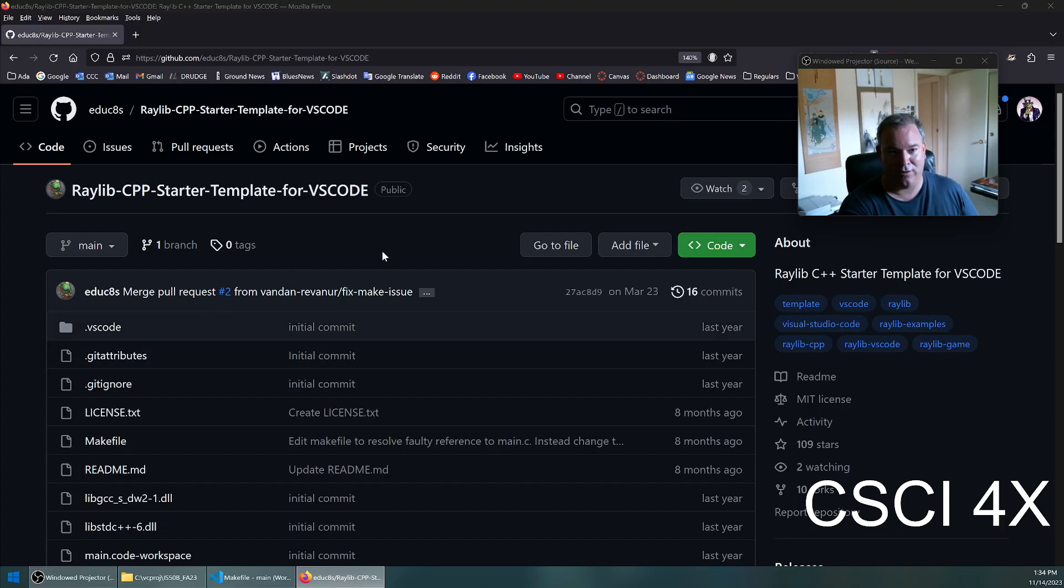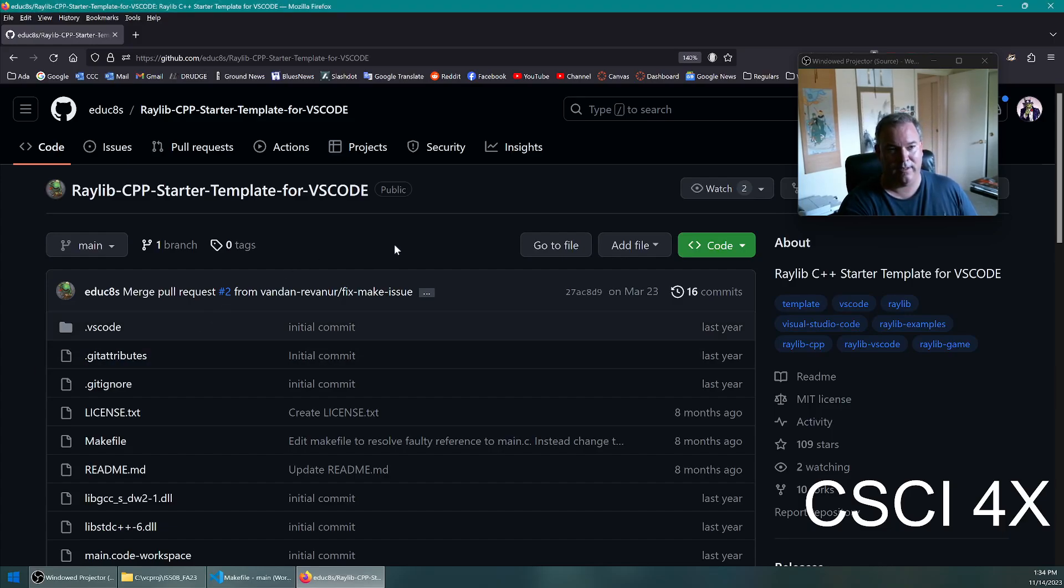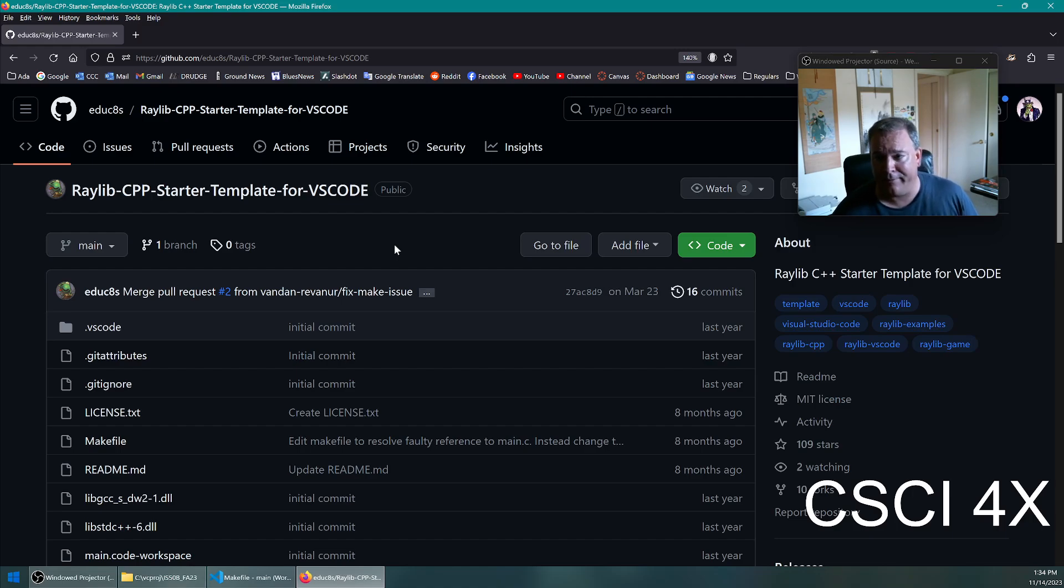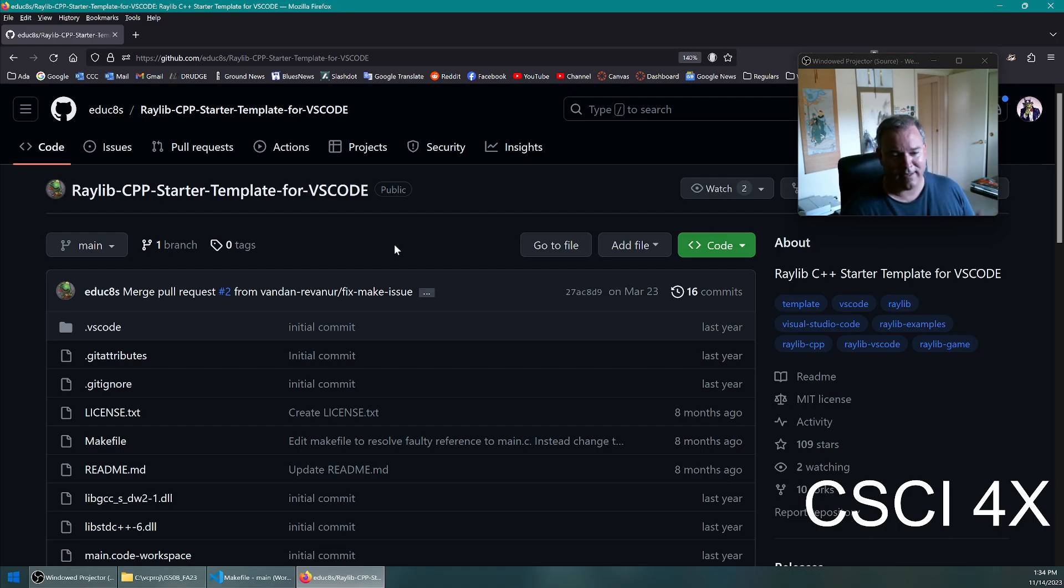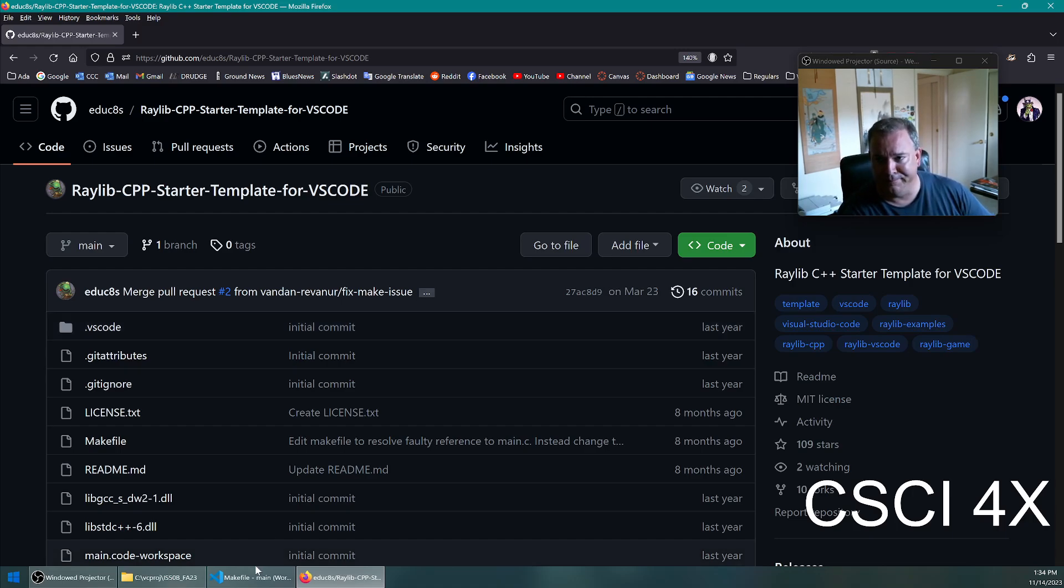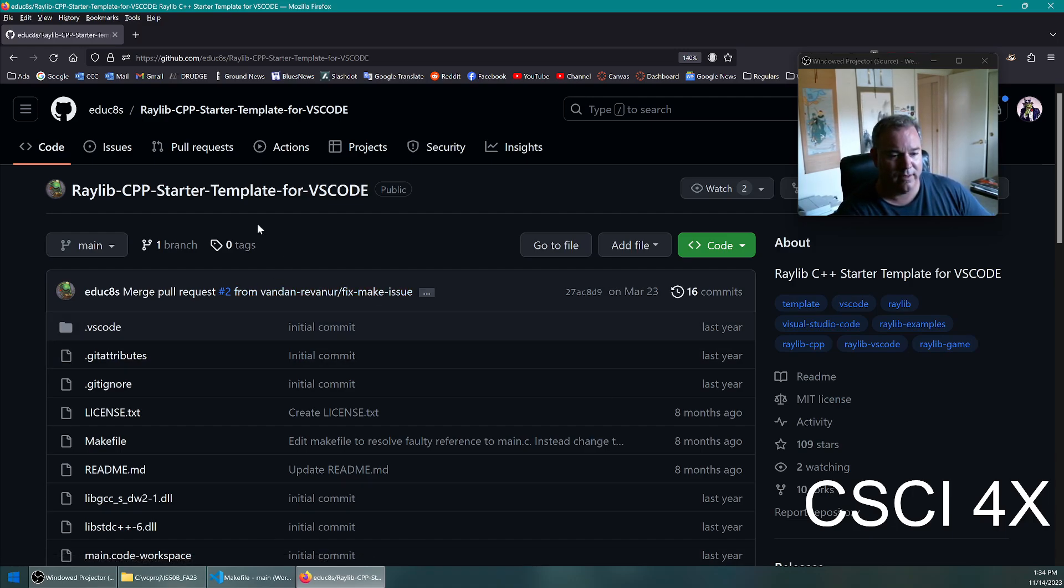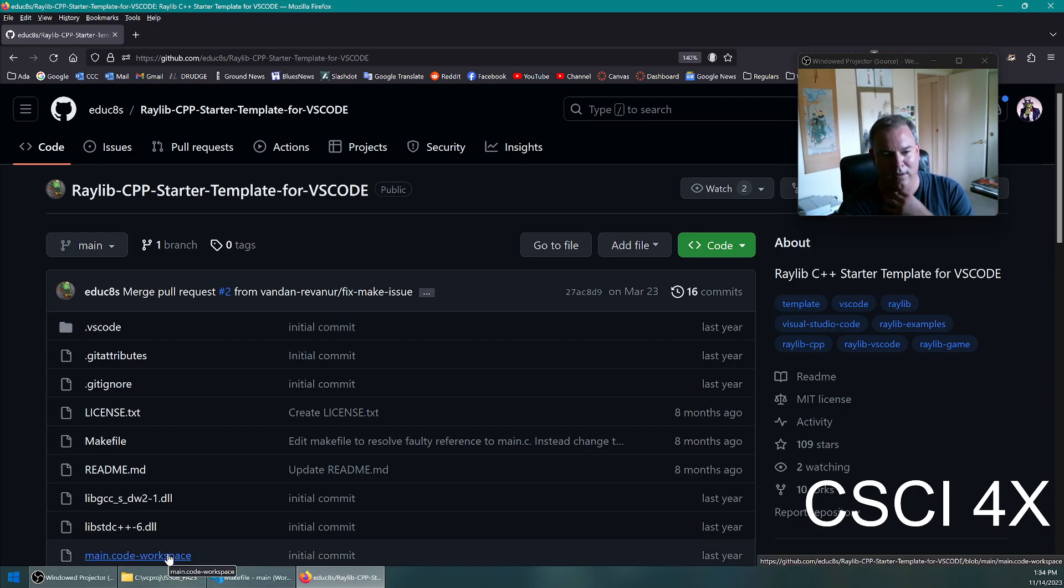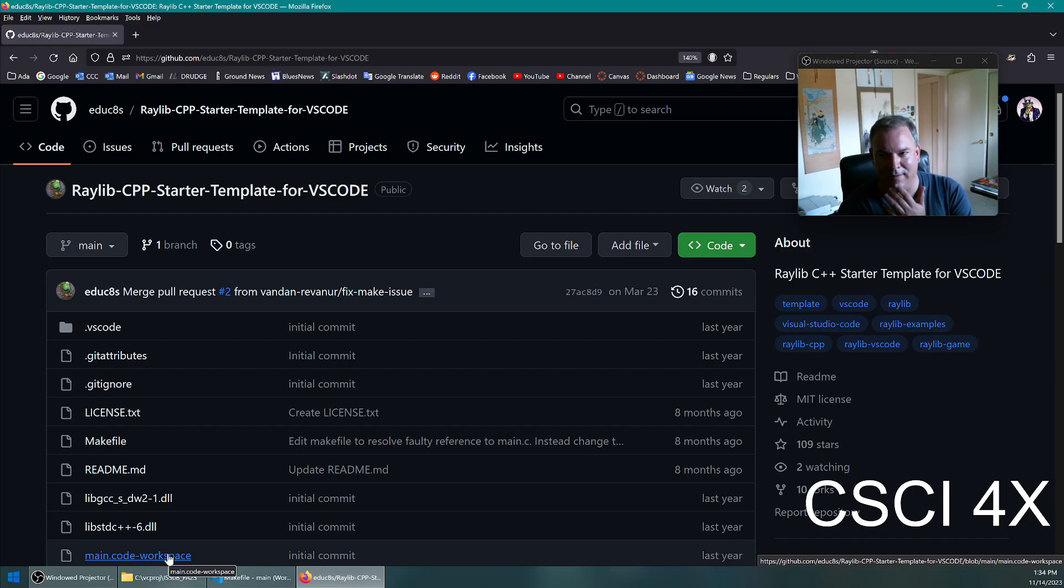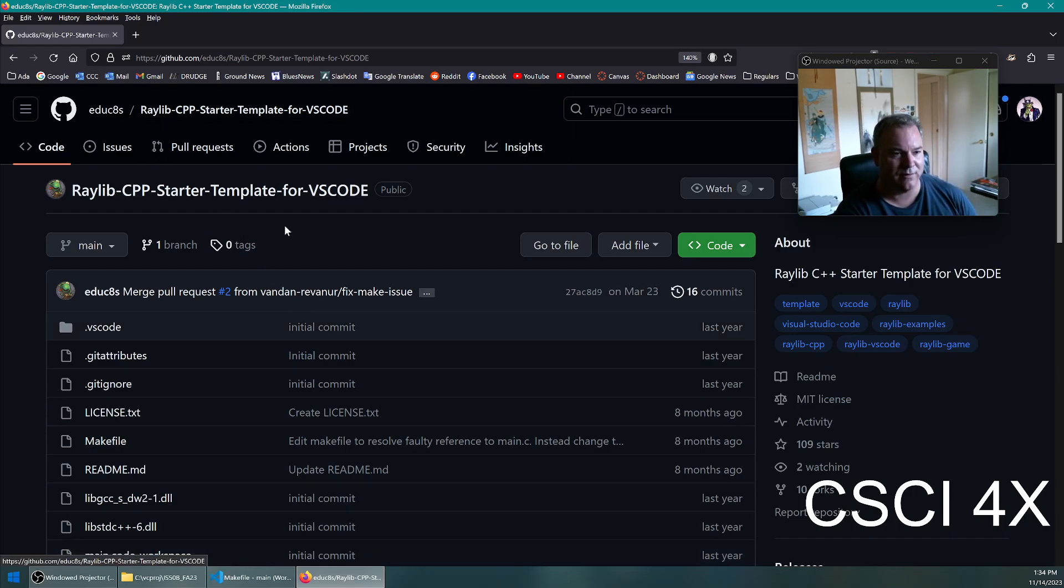Welcome everybody. Today we're going to show you how to get VS Code and Raylib working together. The default install for Raylib uses Notepad++, but I prefer VS Code. In the Raylib install there's actually a folder for getting VS Code to work, but it takes too many steps I think.